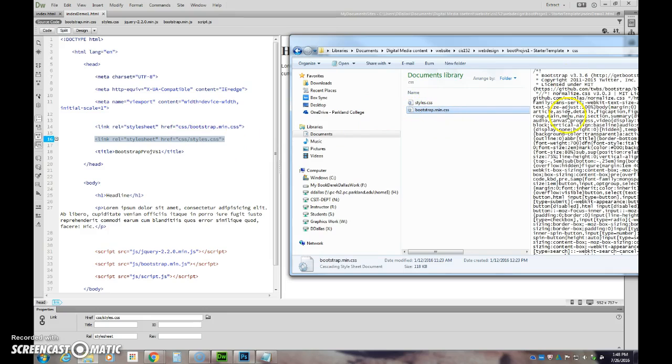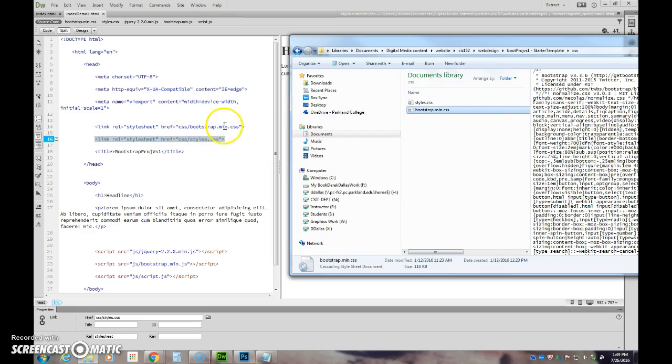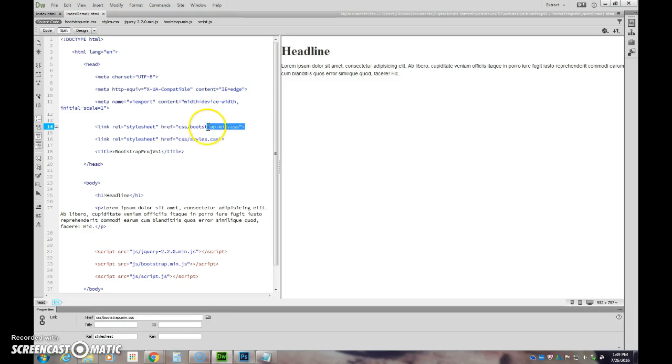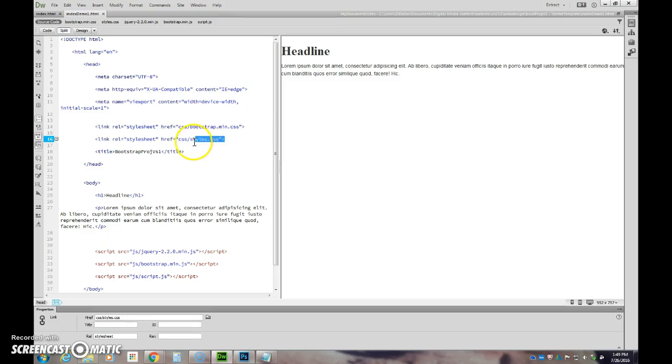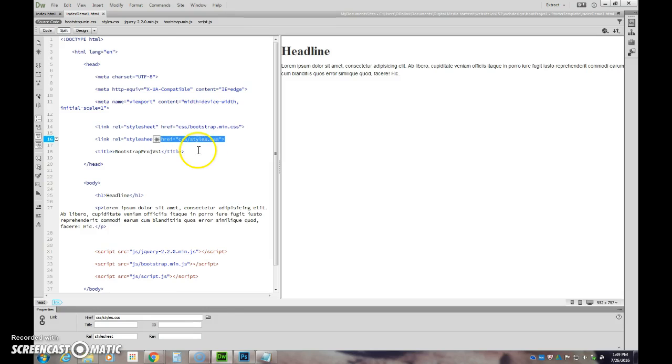Bootstrap provided me a minimized version. It looks kind of like gibberish, but it's actually just all the same CSS code in the longer version without any spaces. They just take out all the spaces and the computer can read that. I'm not going to modify that at all.